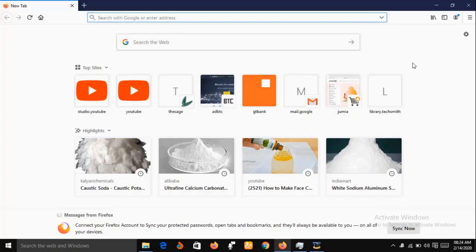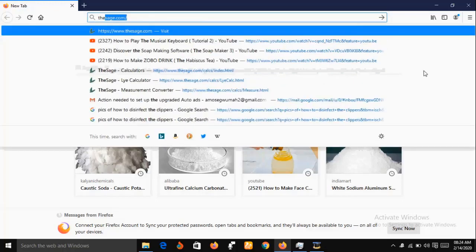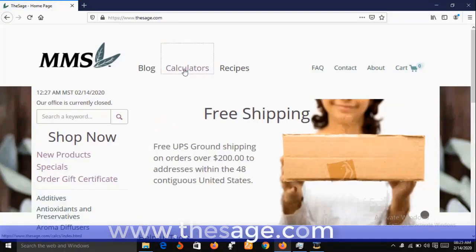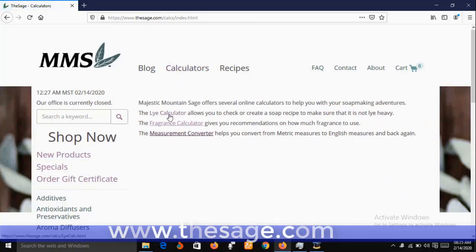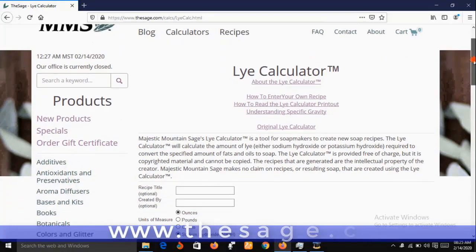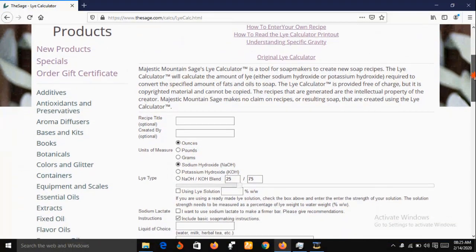We need to determine the quantity of caustic potash required to react with the 830 grams of palm kernel oil, and we are going to use the lye calculator to do that. Type into your web browser soapcalc.net, then click on Calculators, and then click on Lye Calculator. Now we are on the interface of the lye calculator and we are going to make entries into the fields.